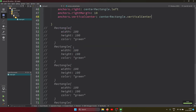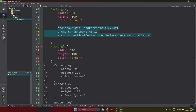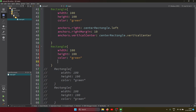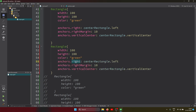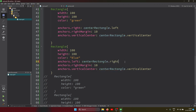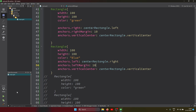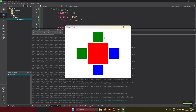Similarly, I create another rectangle on the right side of the center rectangle. I set `anchors.left: centerRectangle.right` with a `leftMargin: 10` and `anchors.verticalCenter: centerRectangle.verticalCenter`. Now we have rectangles positioned on all four sides — top, bottom, left, and right — of the center red rectangle. Next, we'll place rectangles at the corners.